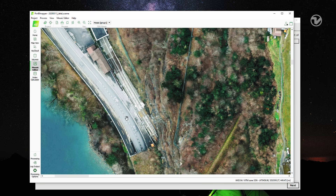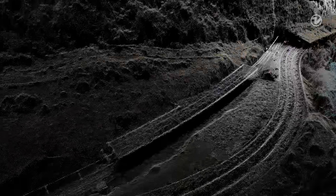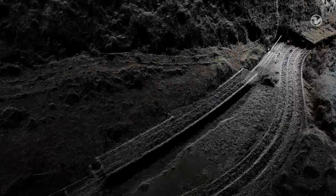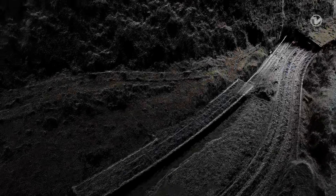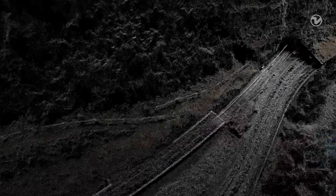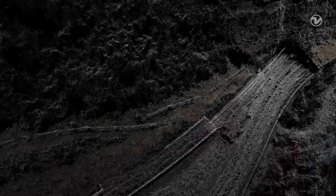In this image, we see that the tunnel portal and the bend of the road are particularly exposed to rockfalls and landslides. With the data from multiple flights, it will be possible to measure earth movement over time, to predict landslides and to implement preventive measures to keep the road safe.